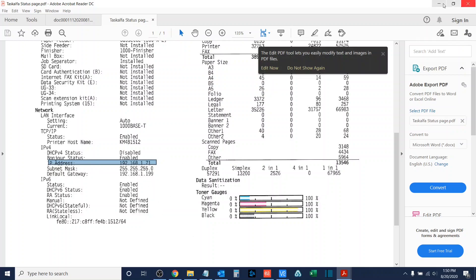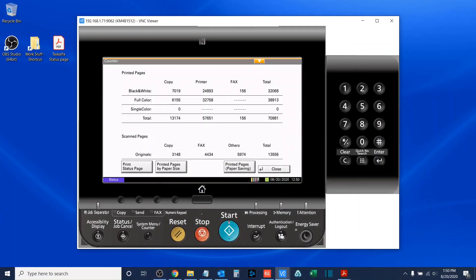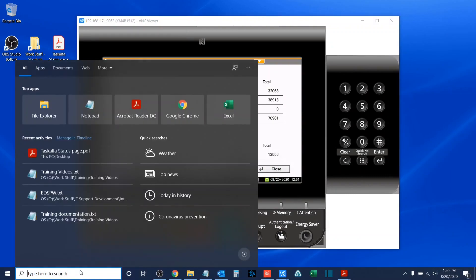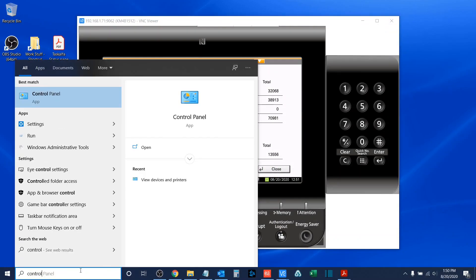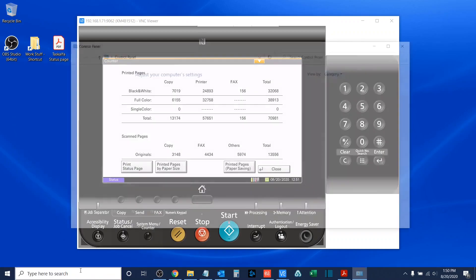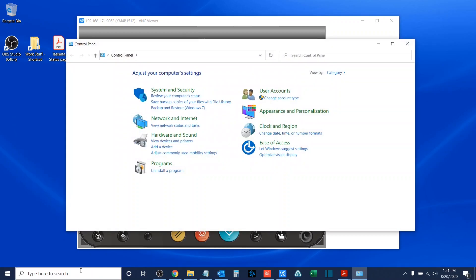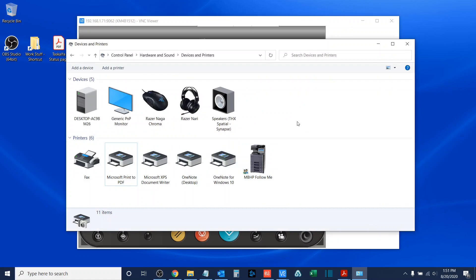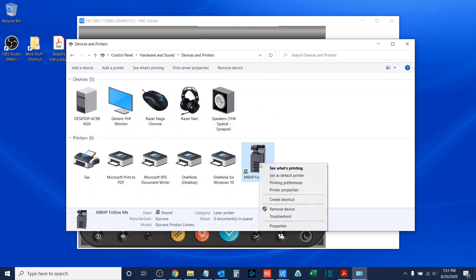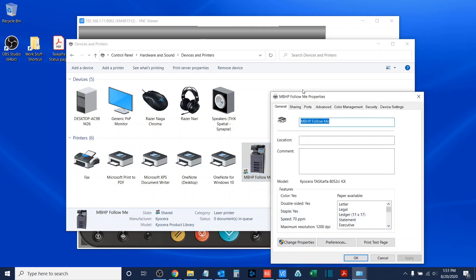Now, the third way, and possibly the most technically complicated, requires that you be able to print to the device in question. So, the first thing we'll do is we'll open up the control panel. We'll go to our devices and printers. Once I open up devices and printers, I will go to the printer in question, and I will right-click on it.